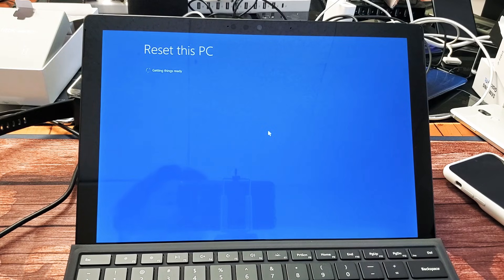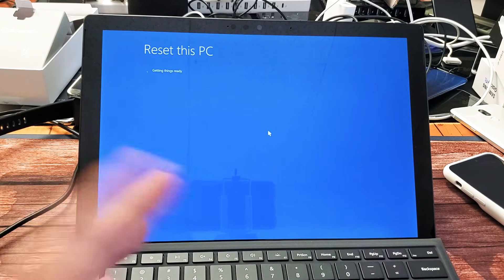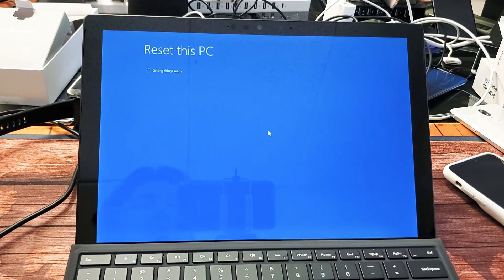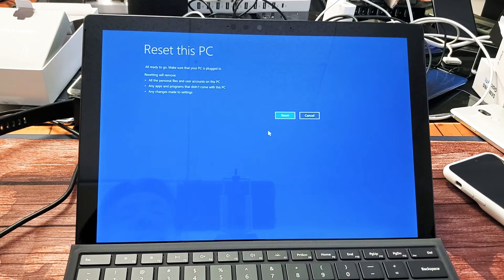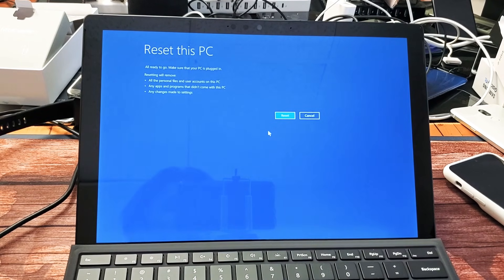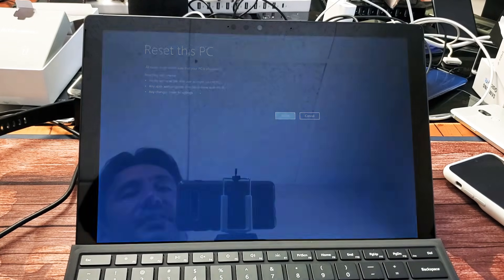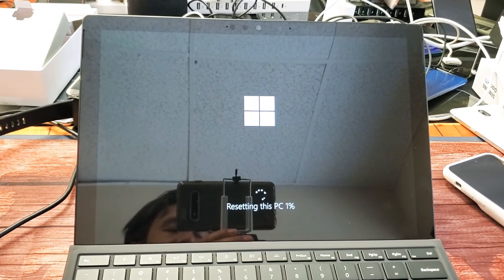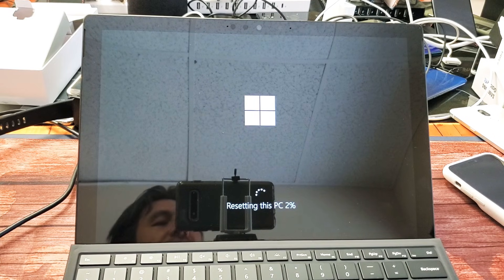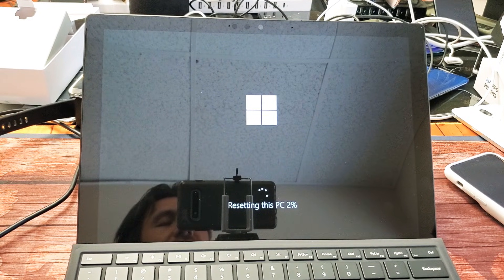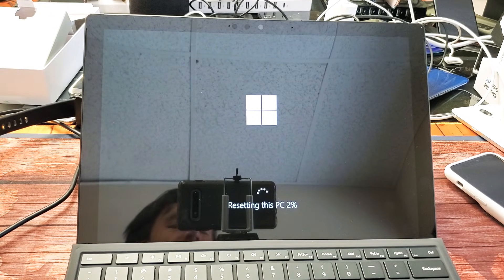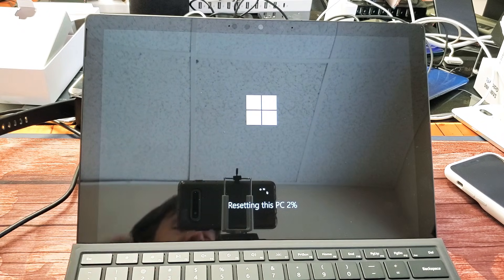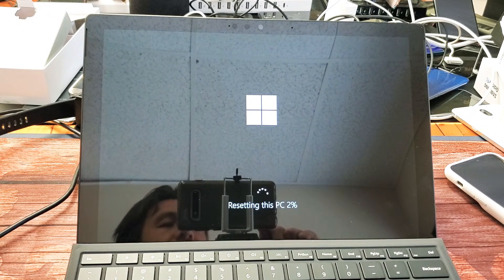And remember, if you guys do a factory reset, hopefully you already have a backup because you're going to lose everything, all your personal information. And then from here, what we want to do is just click on reset right here. And we're going to go ahead and let this factory reset do its thing. Depending on how much stuff you have on there, it might take a while. I don't have much stuff on the Surface Pro 7, so it's not going to be that long. I'll put the video on pause for now.